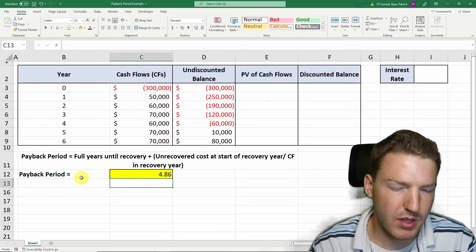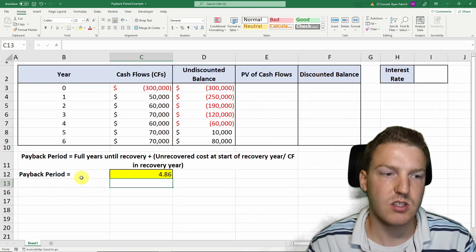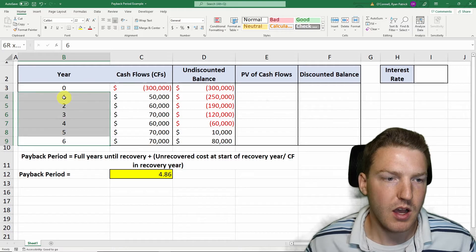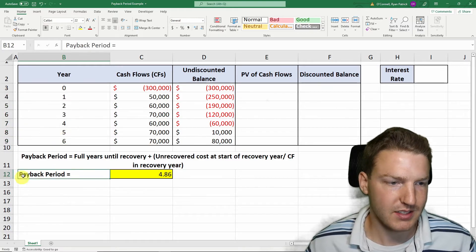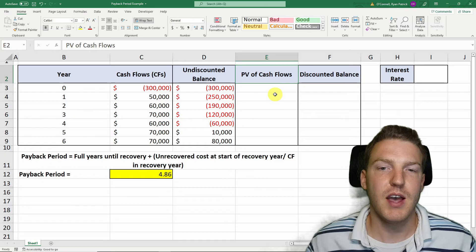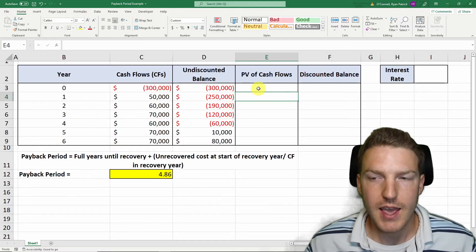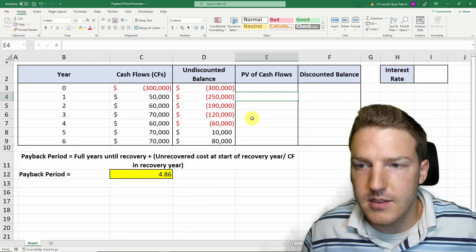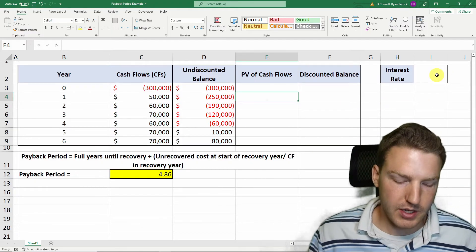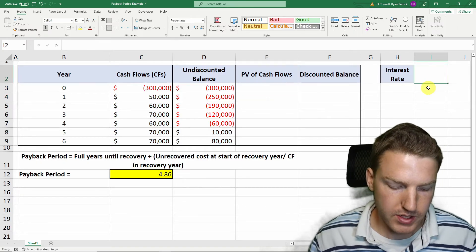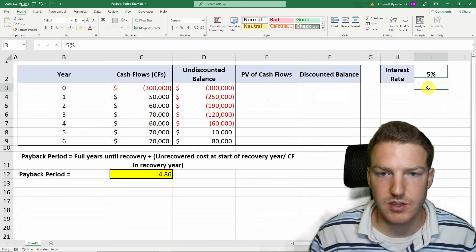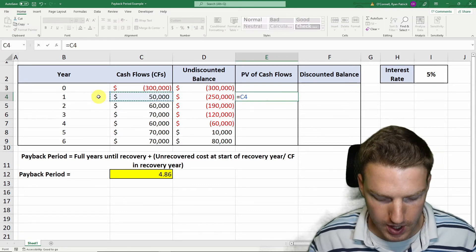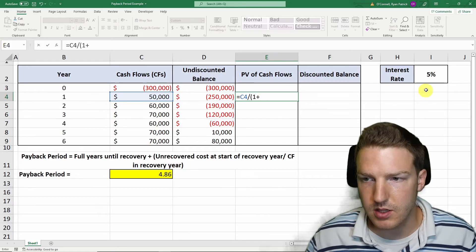What we really need to know to decide whether to accept this project is whether the discounted payback period is less than the total lifespan of the project, which is six years. In order to do that, we need to calculate the present value of each cash flow. We need an interest rate to discount these present values by, and the interest rate will be based on the risk of the project — a higher interest rate means more inherent risk. Let's use 5% as an example. To find the present value of each cash flow, we'll take the cash flow for that year and divide it by one plus the interest rate.